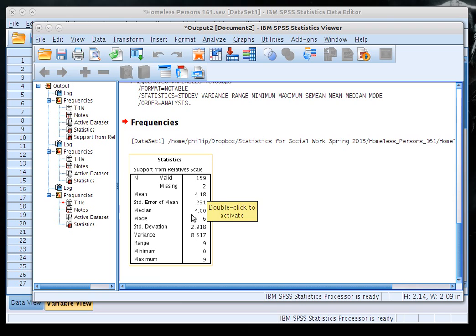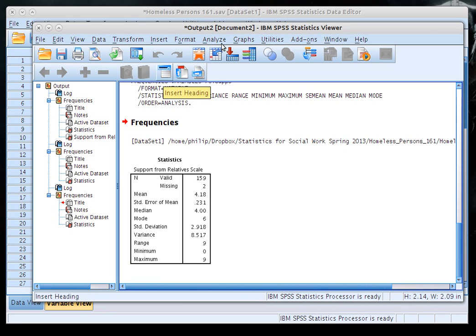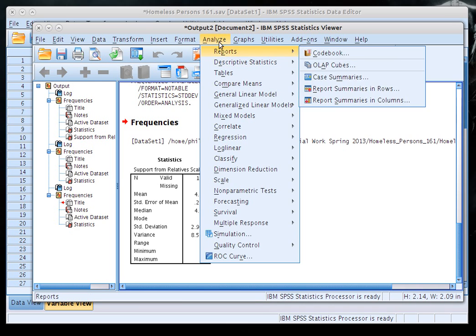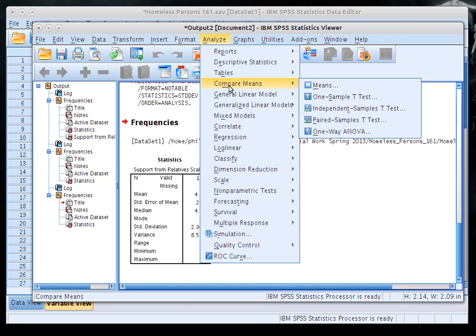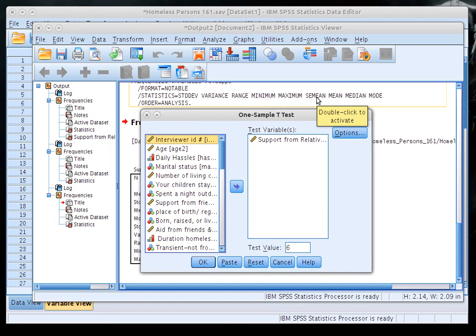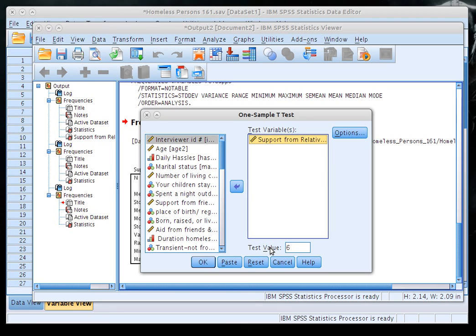Now that I've looked at the descriptive statistics, I want to analyze whether this variable differs from a population mean. Go to the Analyze tab, click Compare Means, and click One-Sample T-Test. Put support from relatives in as the test variable. You'll be asked for a test value — that's the expected population mean you'd use in manual calculations.